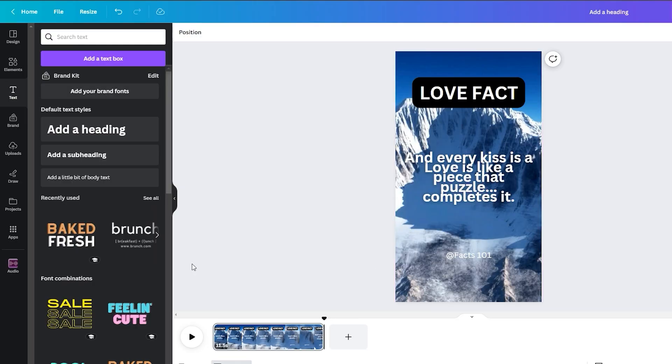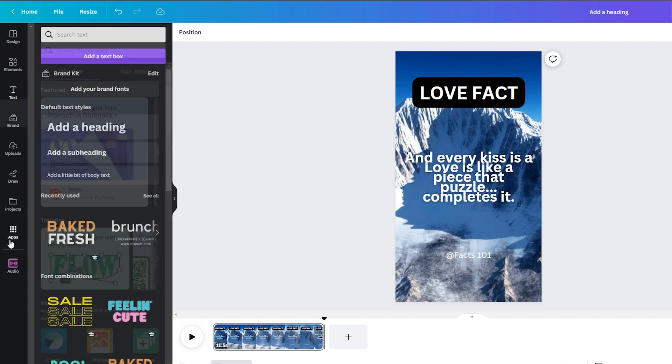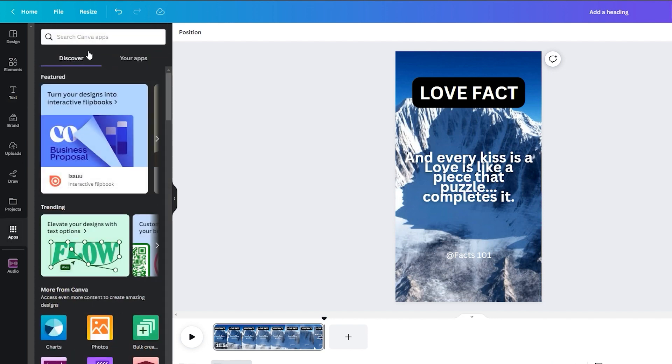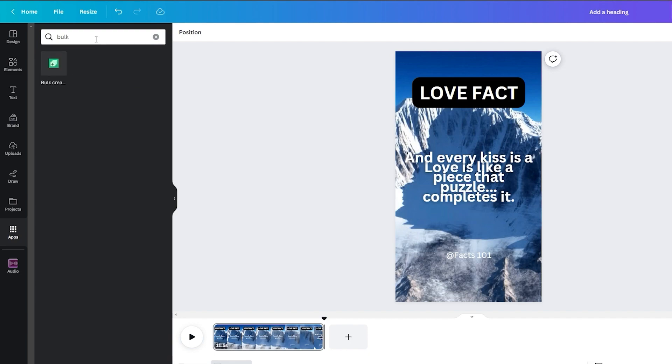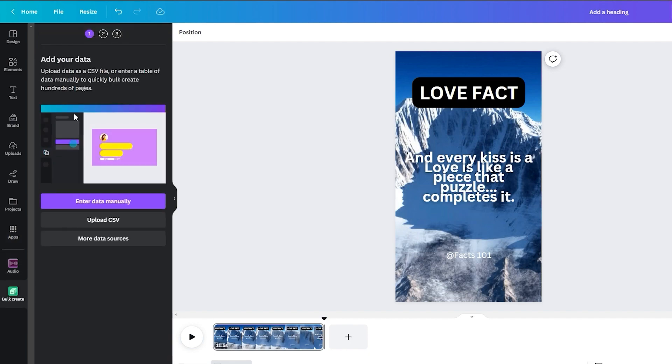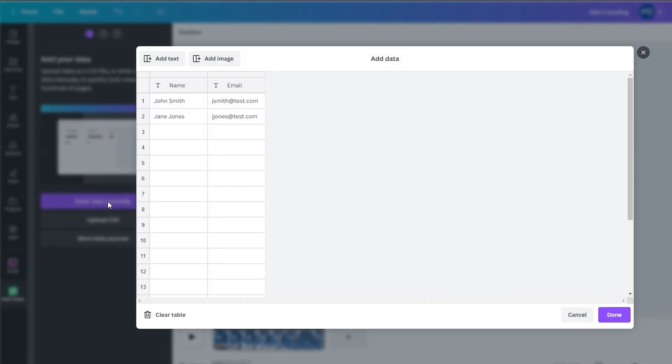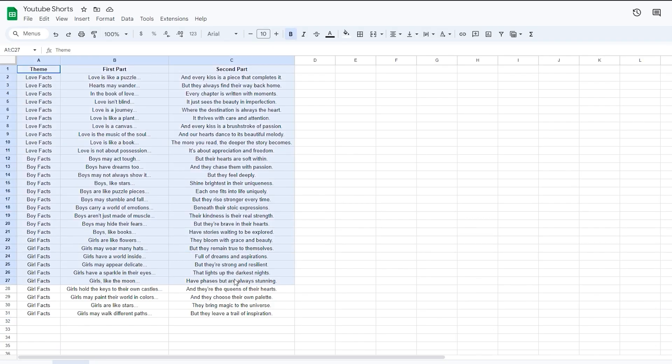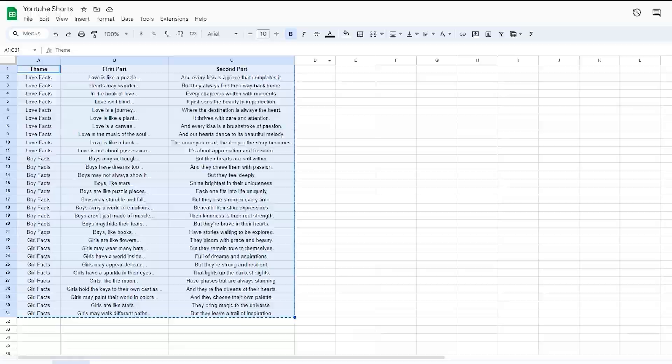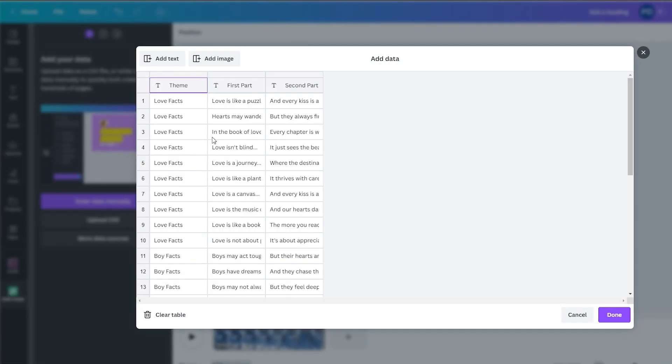Now, for the magic touch, bulk create videos in Canva with our quote database. Go to apps in the left menu, and search for bulk create. Then, select enter data manually. Clear the current data, and feed in quotes.